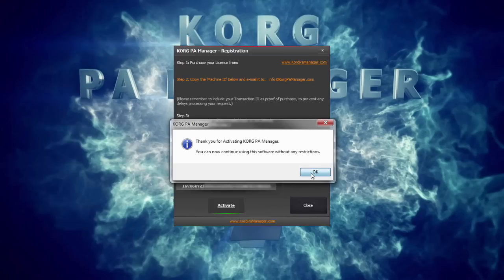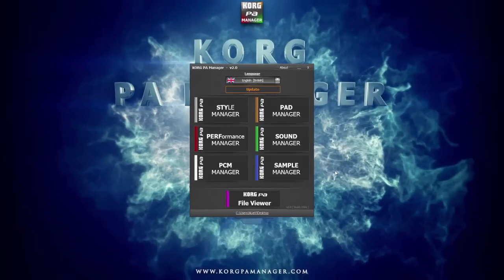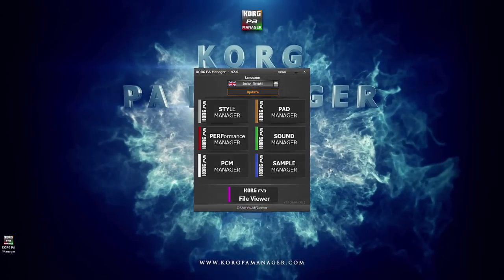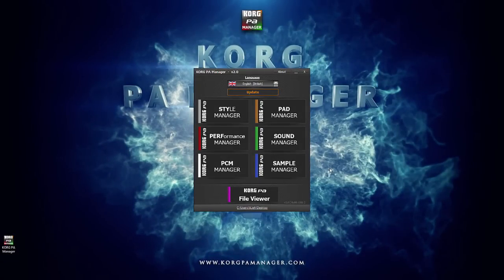Korg PA Manager will now be activated on this PC. You are free to format or even reinstall Windows without a problem. Your activation code will still work.